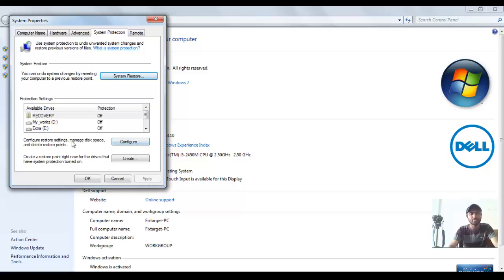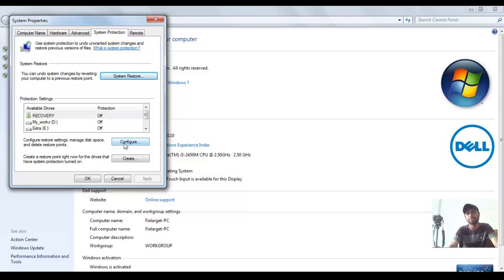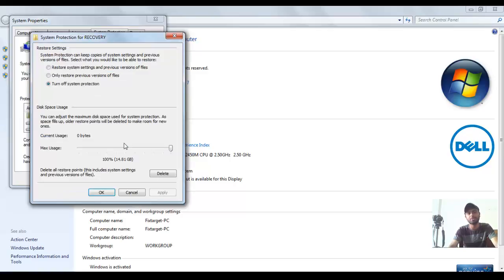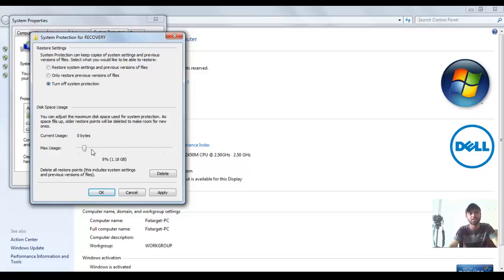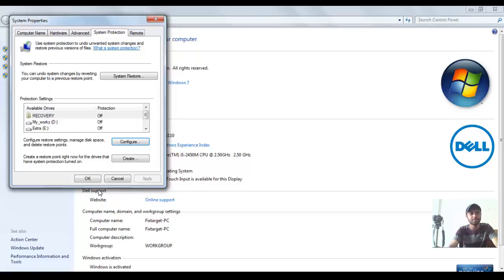Here is the second option to configure restore settings, manage disk space, and delete restore points. It depends on how many restore points you need. It uses disk space. You need to set up how much space you want to use for restore, then click OK to apply.